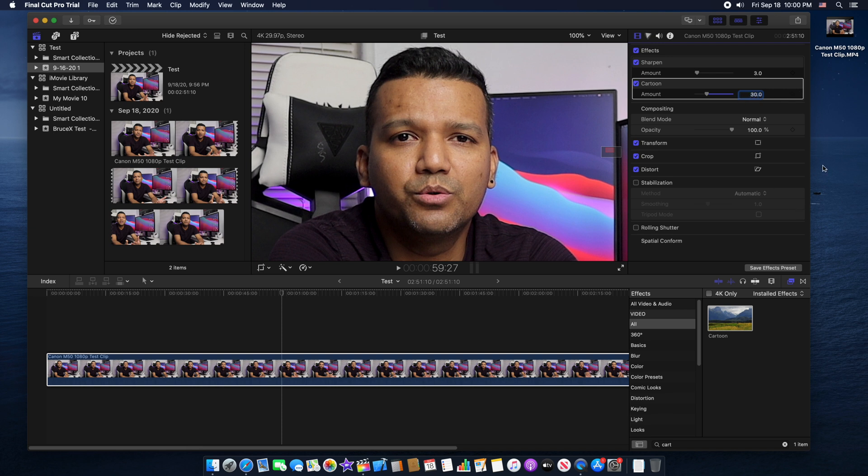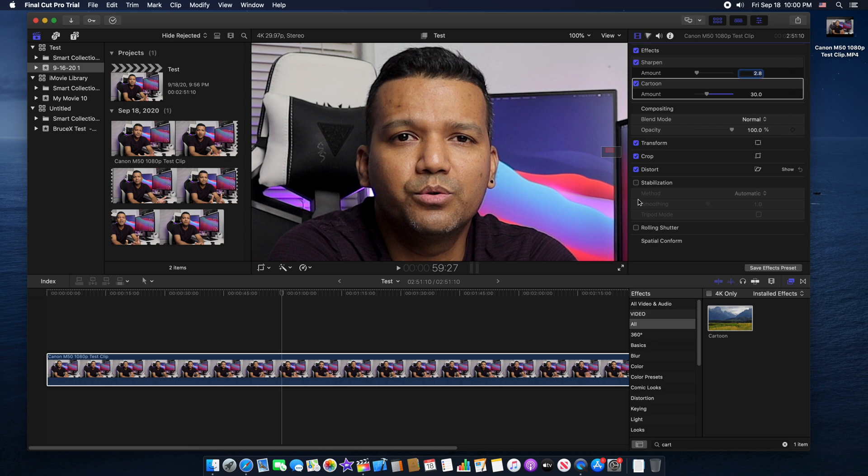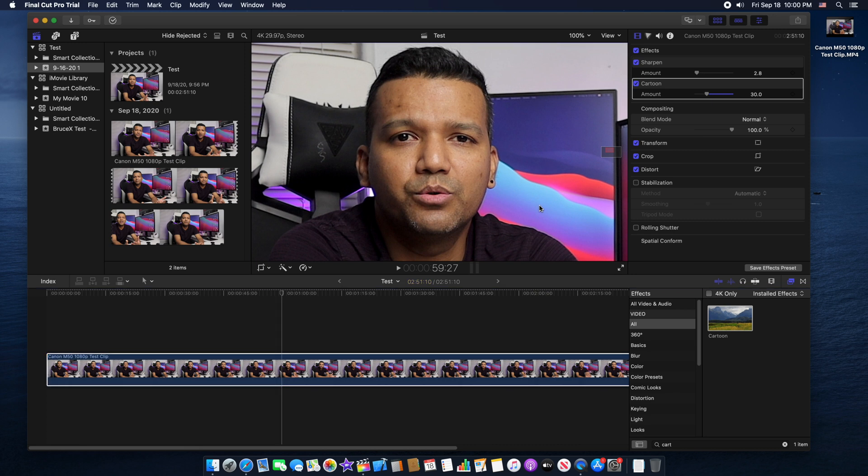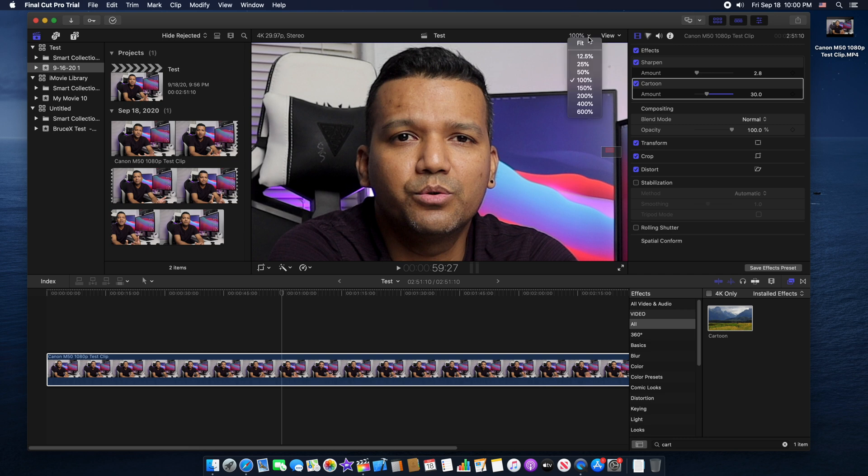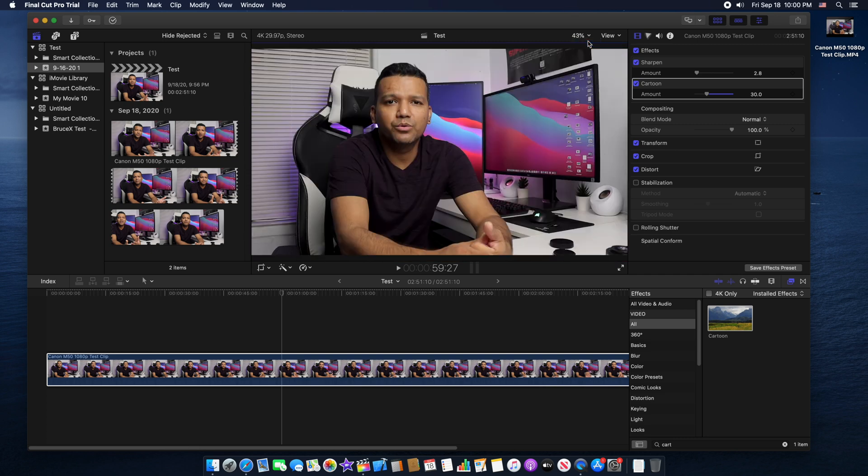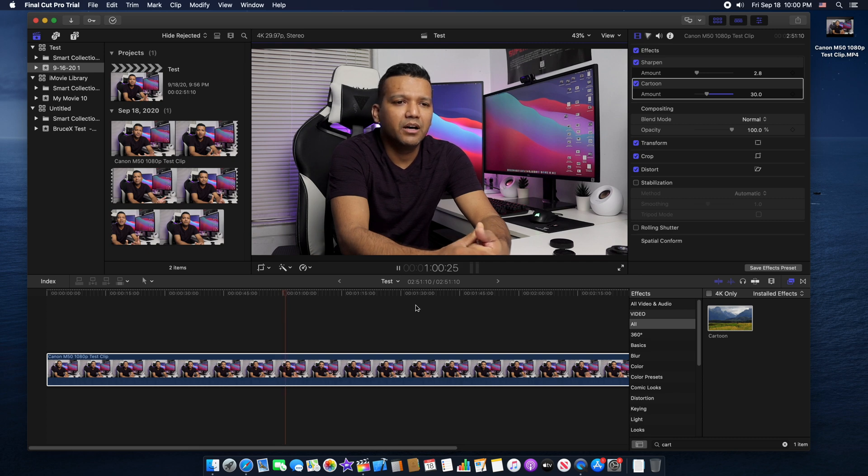What we can do is we can lower the sharpness to maybe 2.8. So now we applied the sharpen effect and we applied the cartoon effect for the skin. We can make the skin look smoother. Now if we just zoom out, you can see if we play the video.